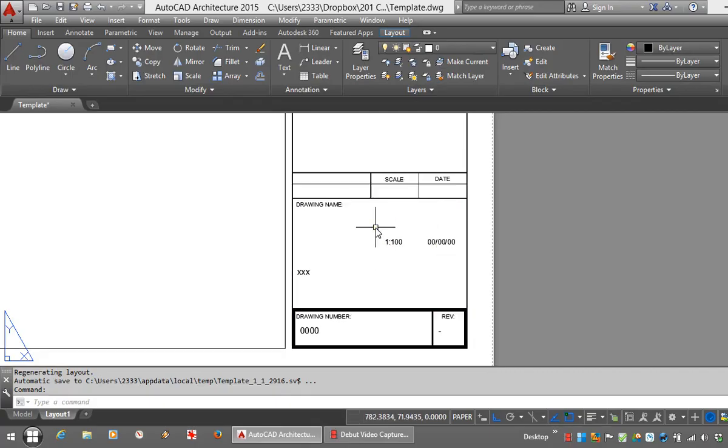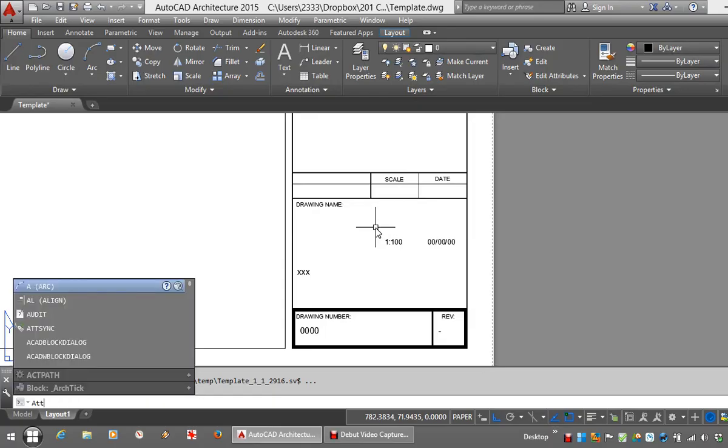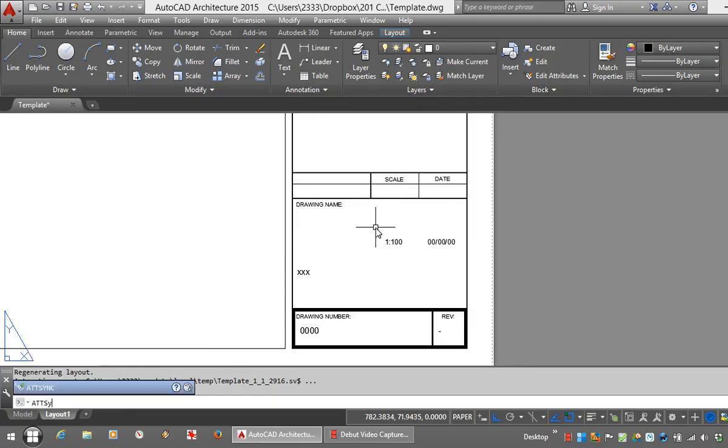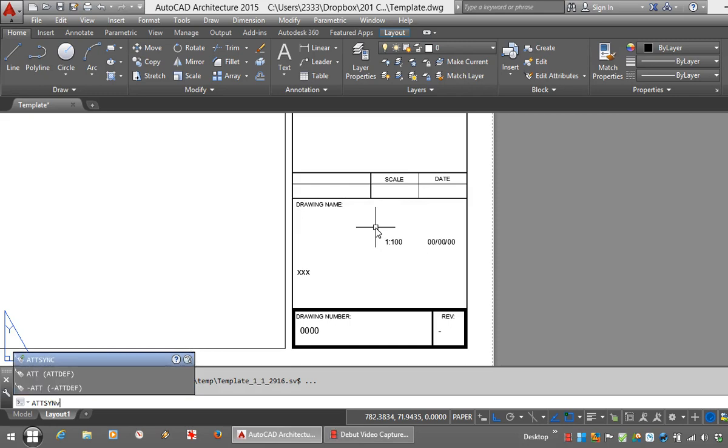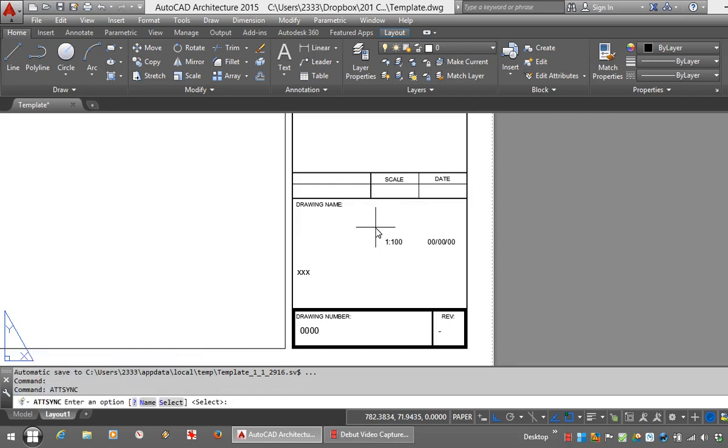Here's how we solve it. Use a command called att-sync. I'm prompted to enter an option. I'll choose select.